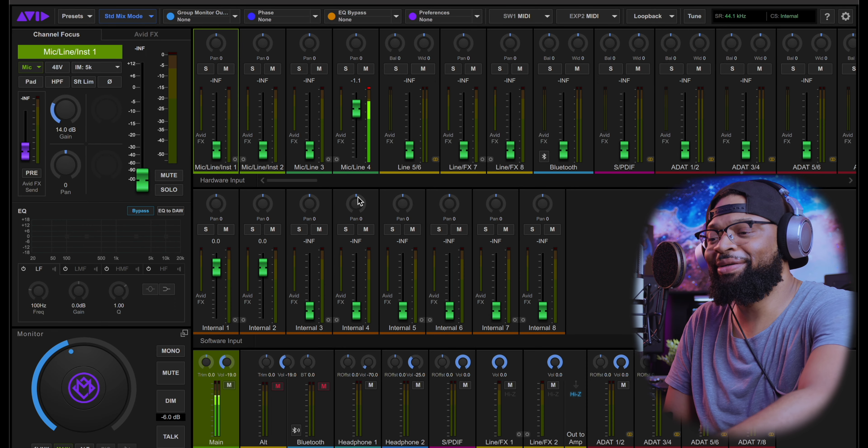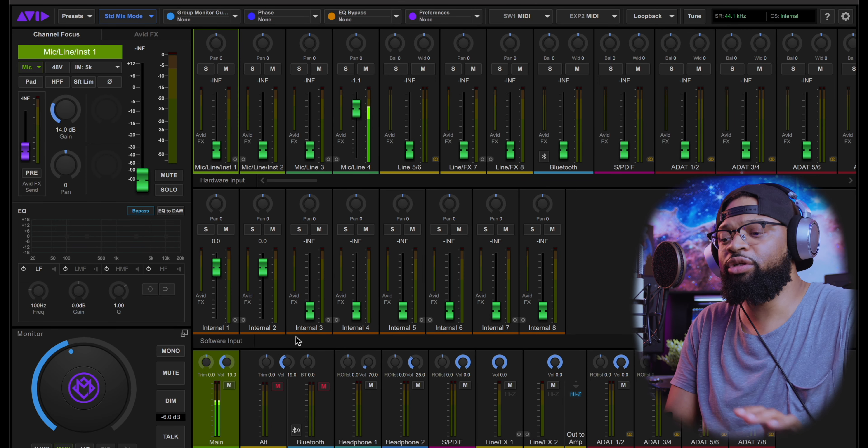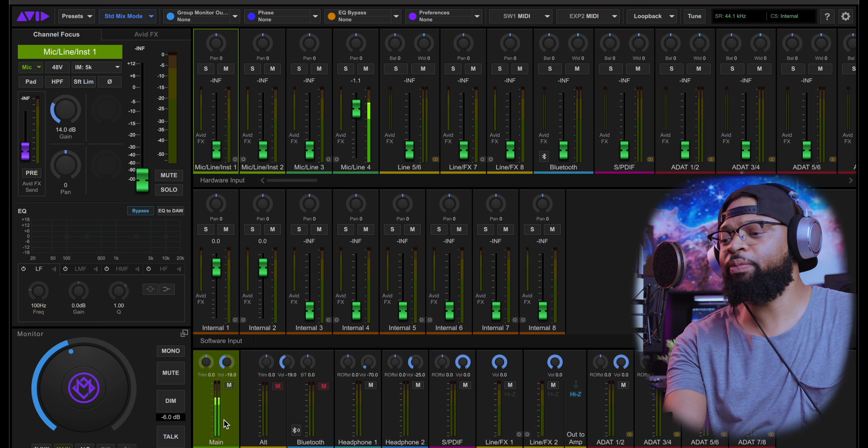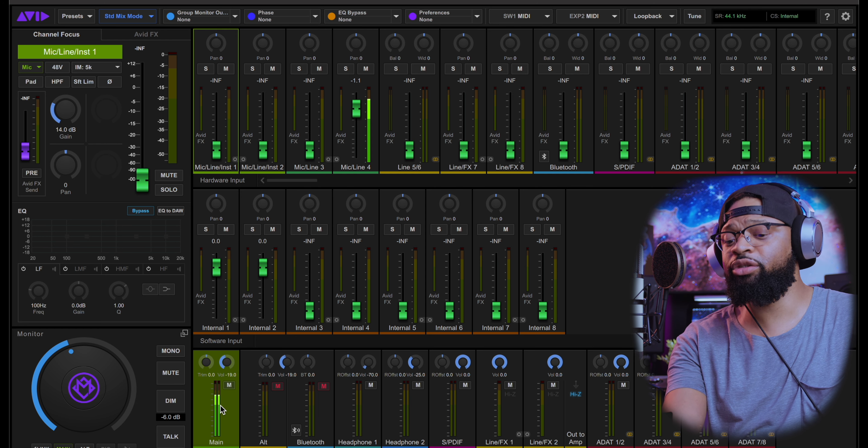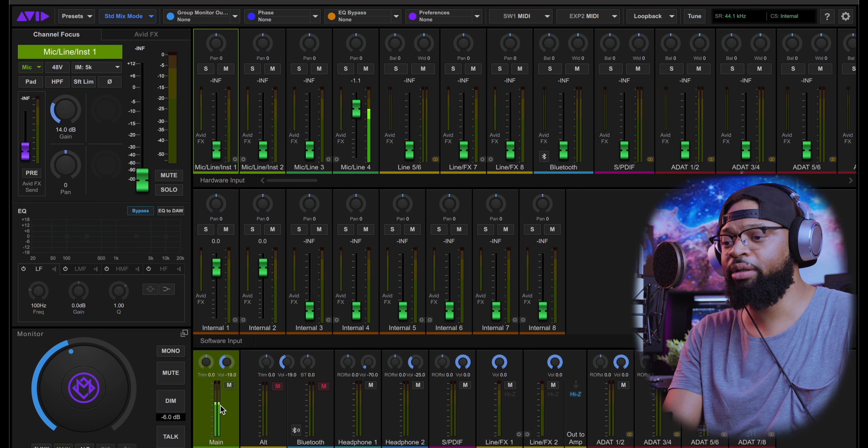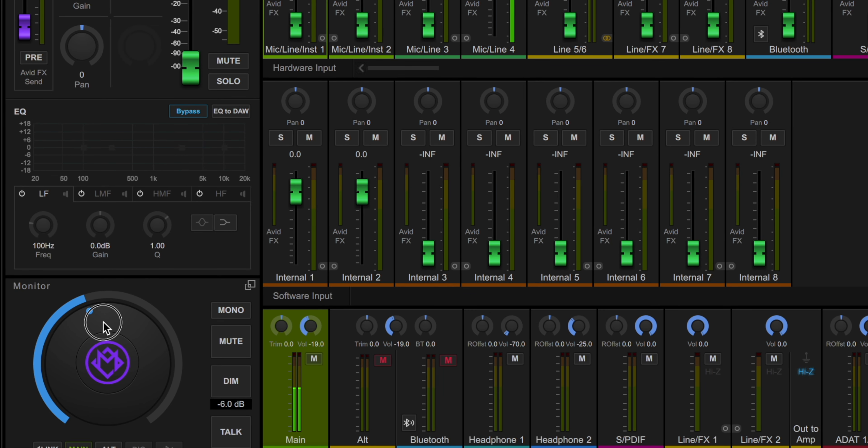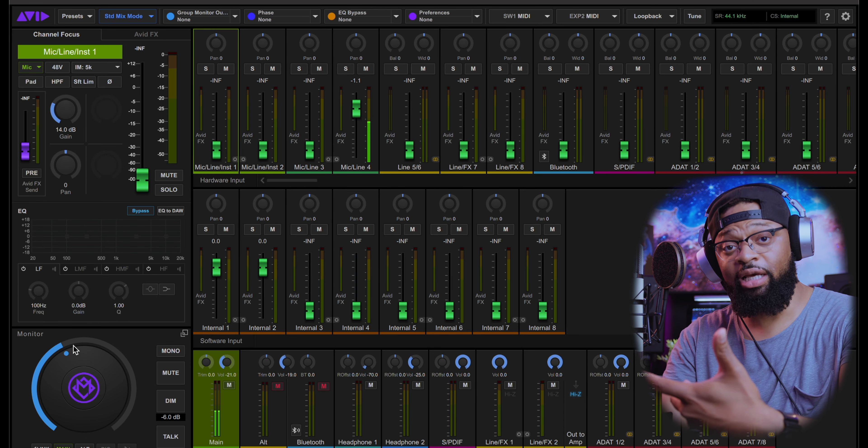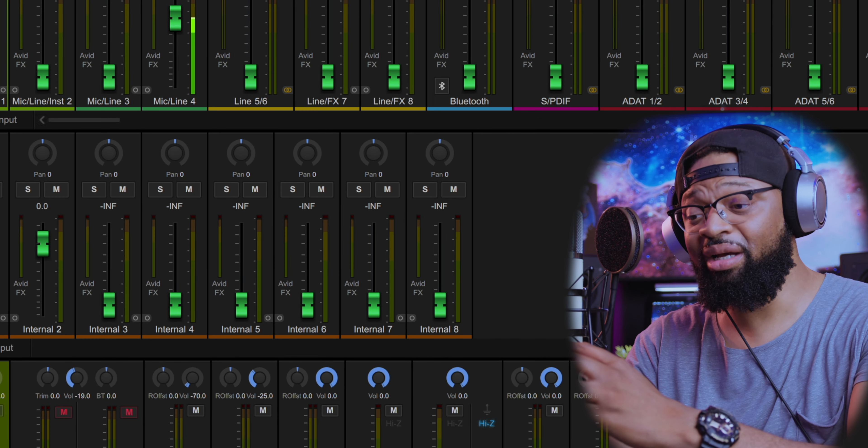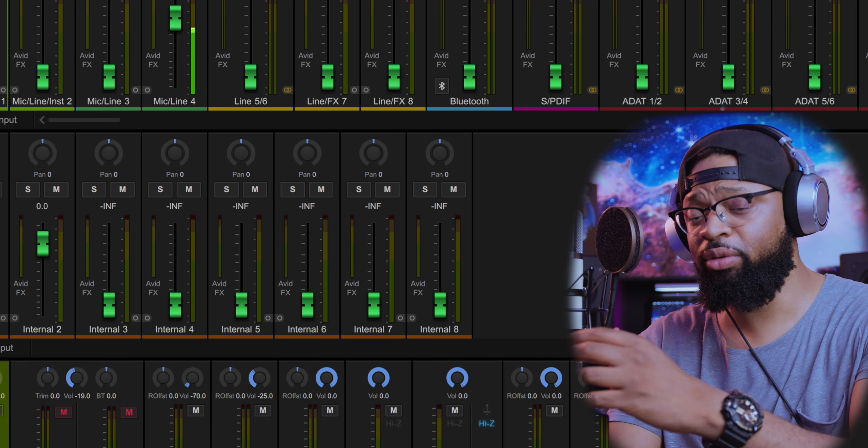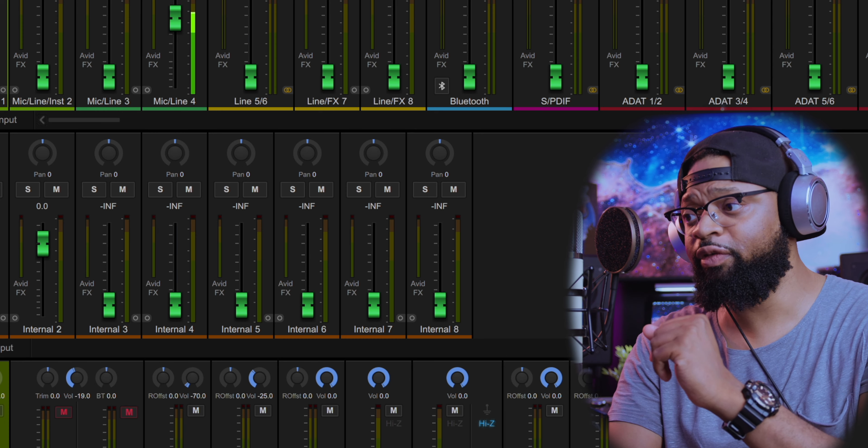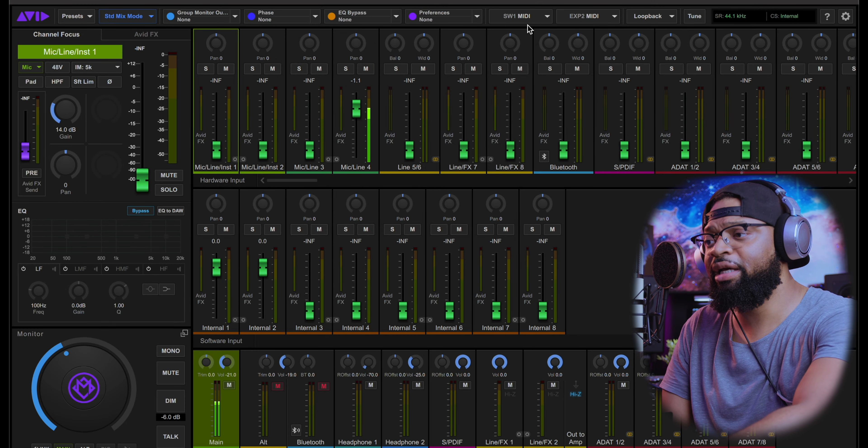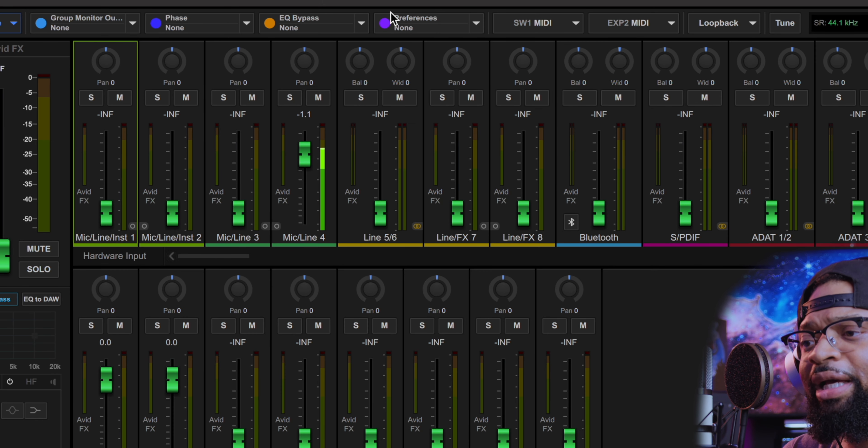So then you have your software inputs here. And of course, you can see that you have the main outputs and we're monitoring me talking in real time here. And you also have your monitor switch as well. So we can actually control it from here, or we can control it from the actual Inbox itself by physically turning up the encoder that's built on board this audio interface. And you have your loopbacks and everything up here, MIDI, MIDI expansion, your preference, your EQ bypass, of course, and then your phase.